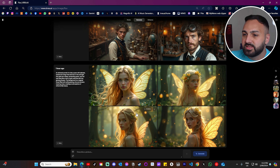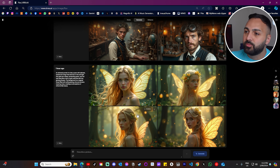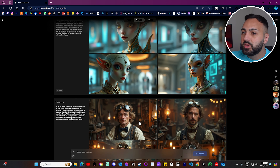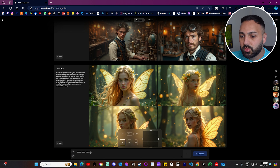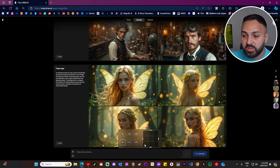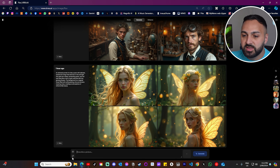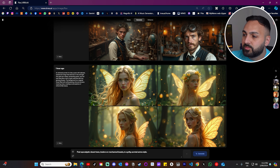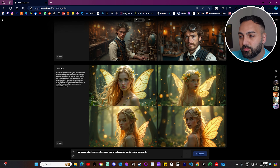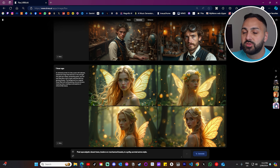One thing I like about the interface is that the images that get generated are in the middle, and if you want to scroll back to previous generations, all you have to do is scroll up. There is a settings button just down here — when you click onto it, it gives you the option to select different aspect ratios for the image generation. There's also a button down here which generates random prompts, and this is great for inspiration. And on the right, there's a bunch of random preset styles that you can add to the image.